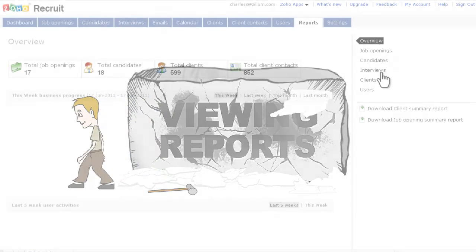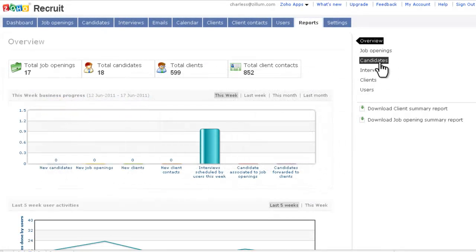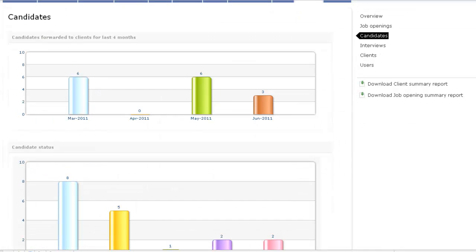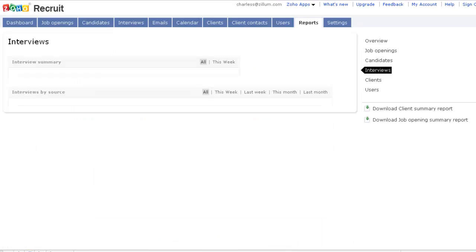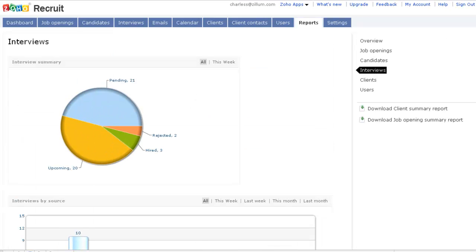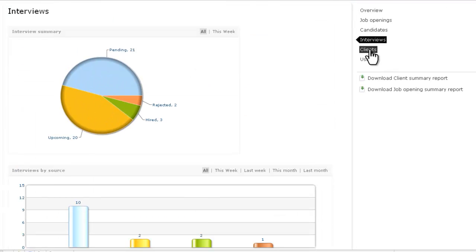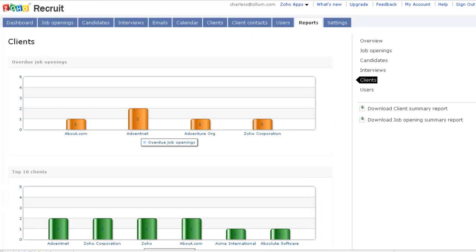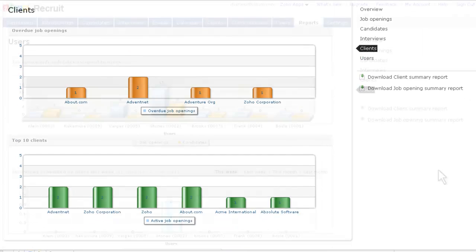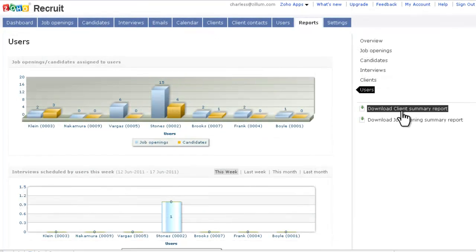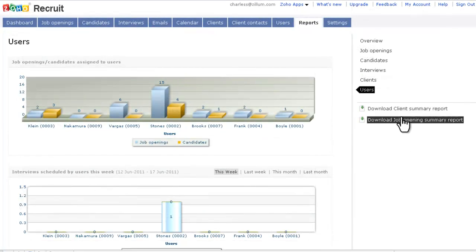With a reports overview, you can see the progress of your recruiting business. You can also download the client and job opening summary reports.